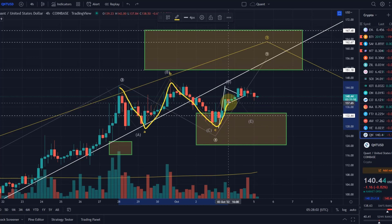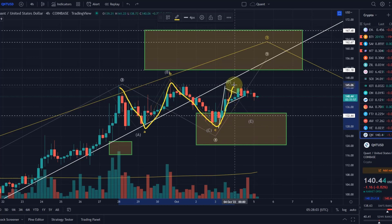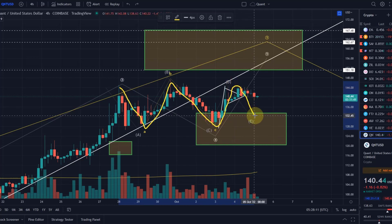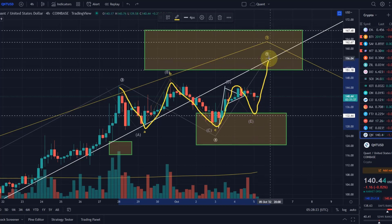And then we would move up in a wave D. It's very important that the wave D does not break above the wave B high, which it didn't. We would now move down in a wave E, and the target for that would be $132. So this is for me a very likely option.